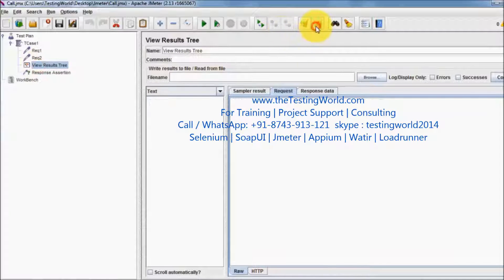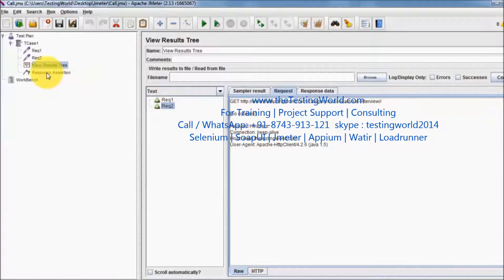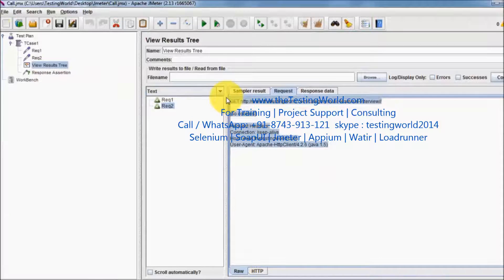Clearing result and running it again. Request 1 then request 2 — it's applied on both the requests. My assertion is working on both the requests and still both the requests are getting passed because we are not getting any error or warning.